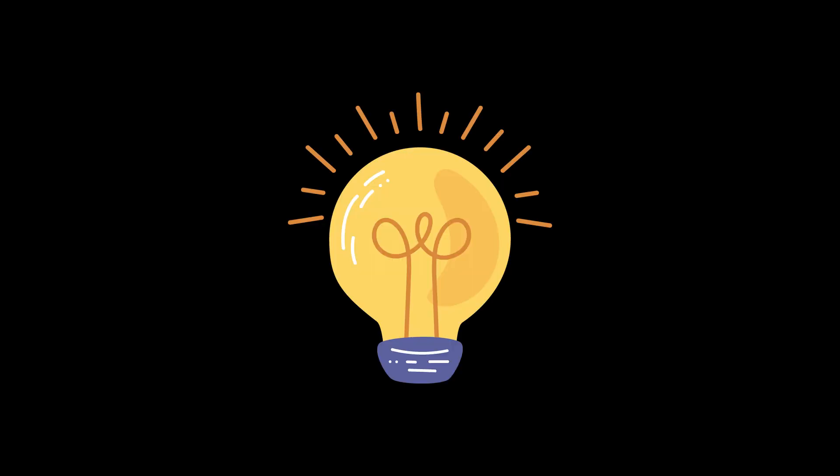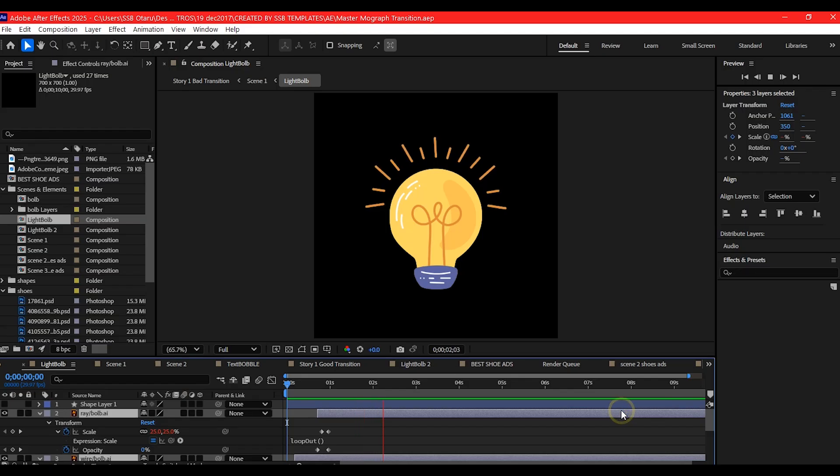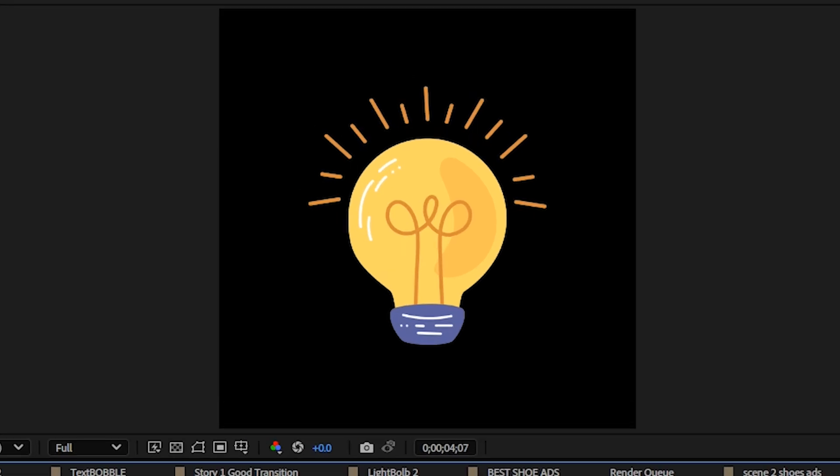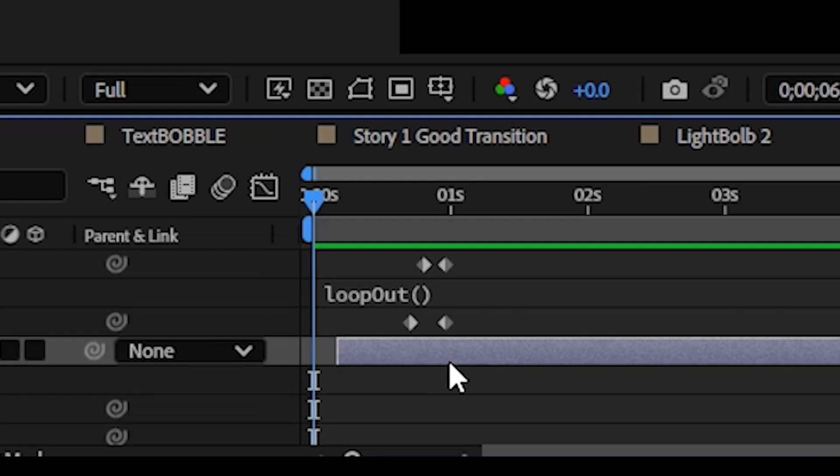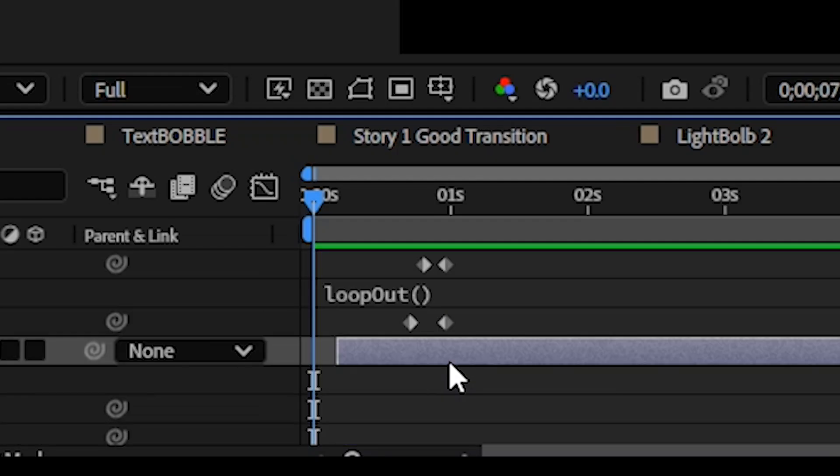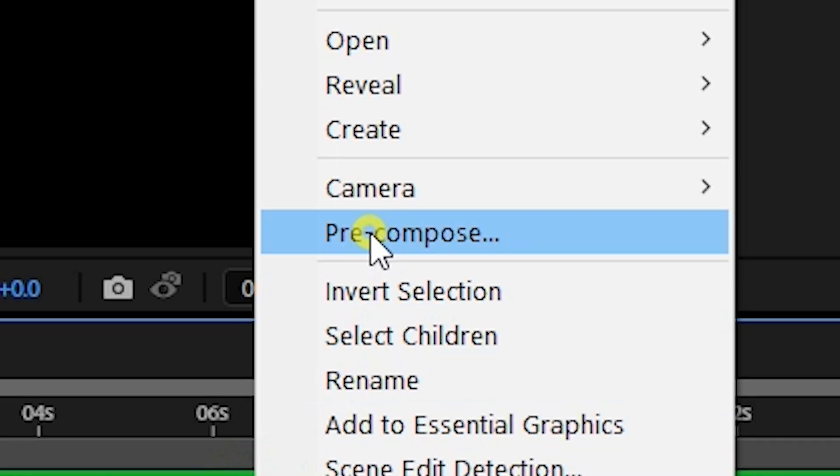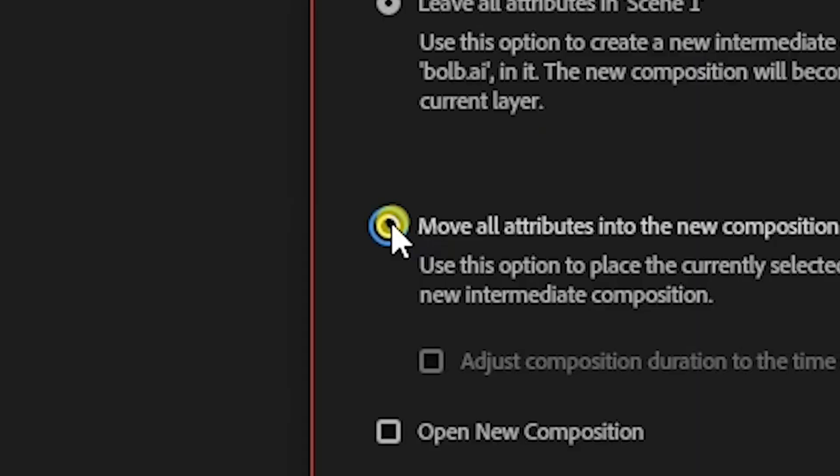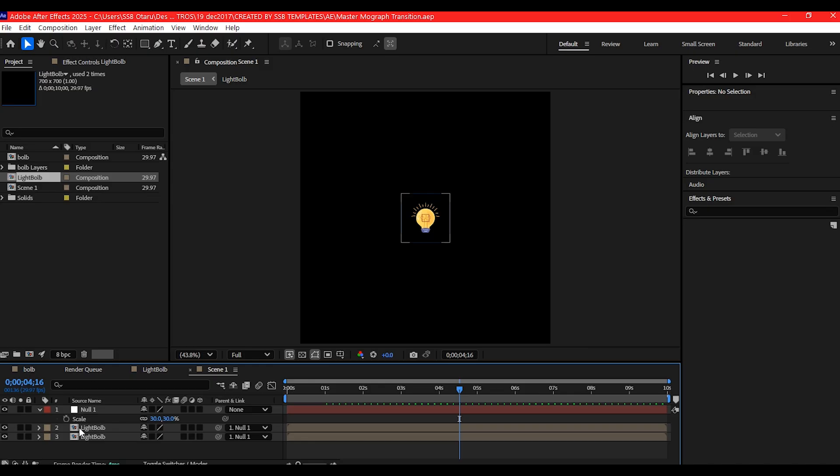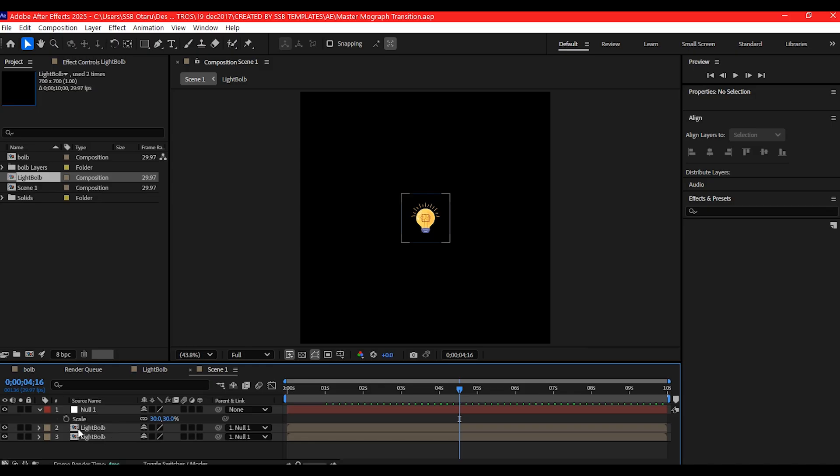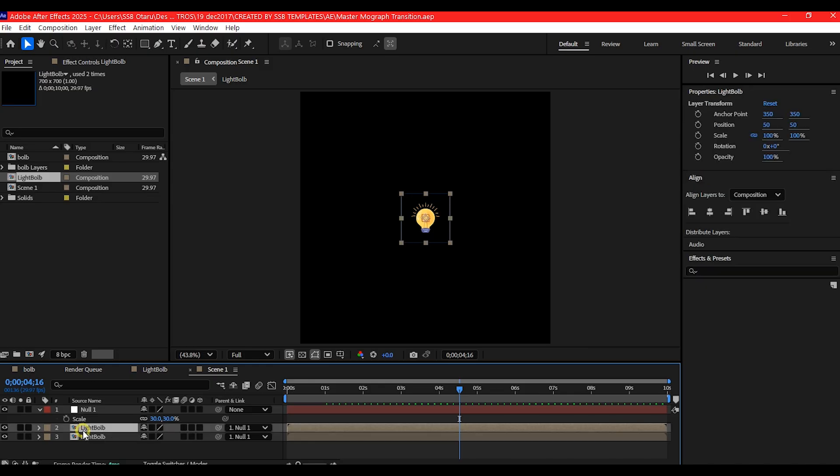For this example, I'm going to use a brainstorming idea. For this I'm going to use assets like the light bulb and a dummy of somebody thinking. So first I'm going to give this light bulb a simple animation, then I'll pre-compose it, then bring it into the main composition.